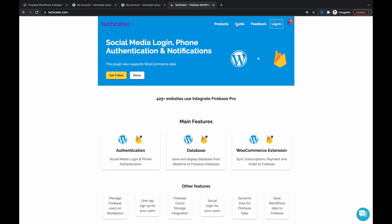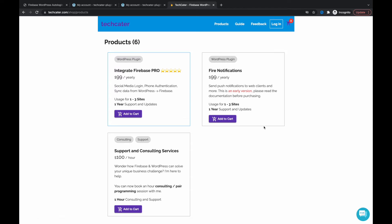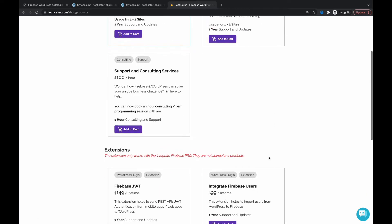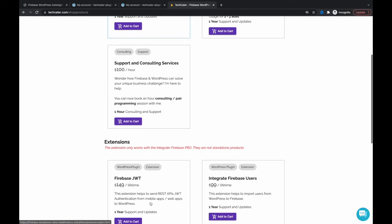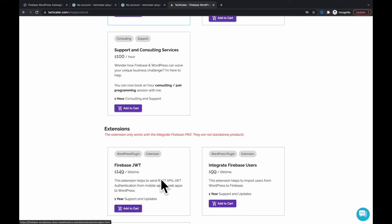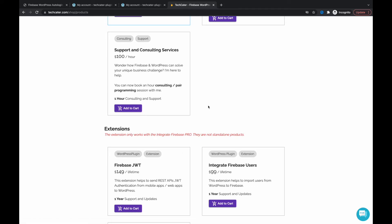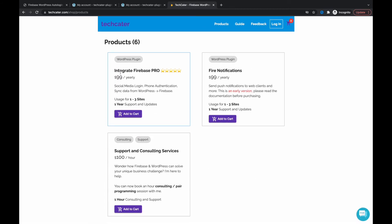You can find it here under the products. This one is the plugin that you will need, and because this is an extension, you will need this one too.